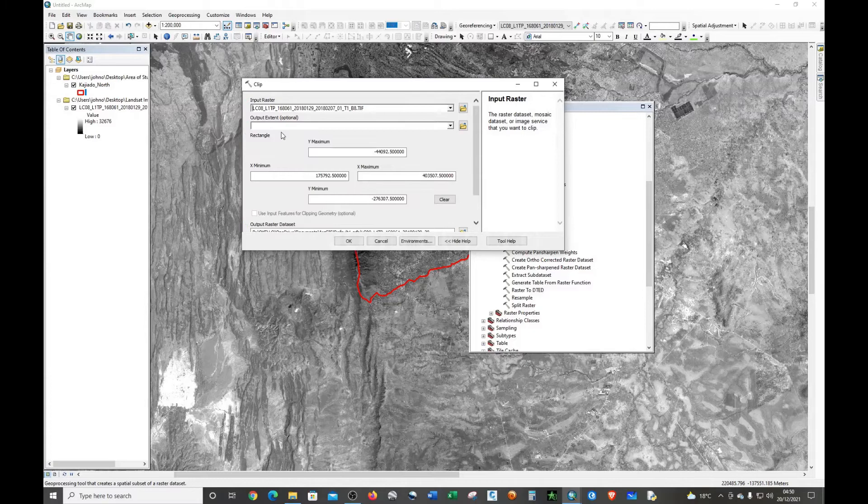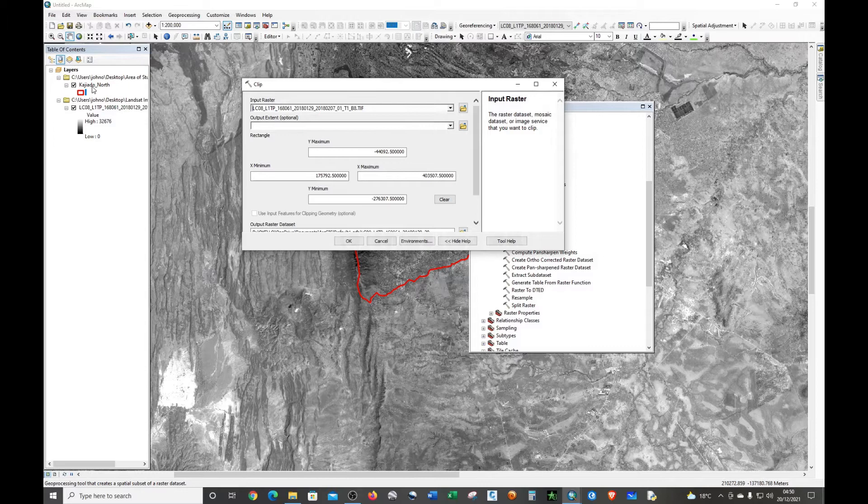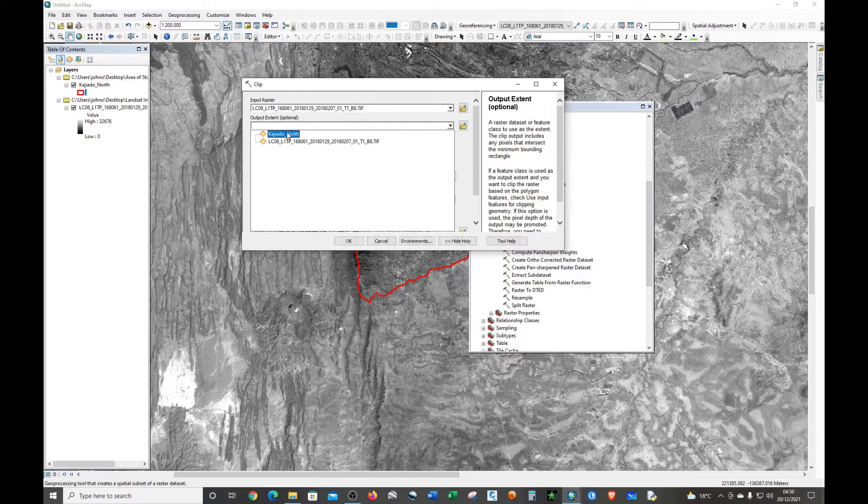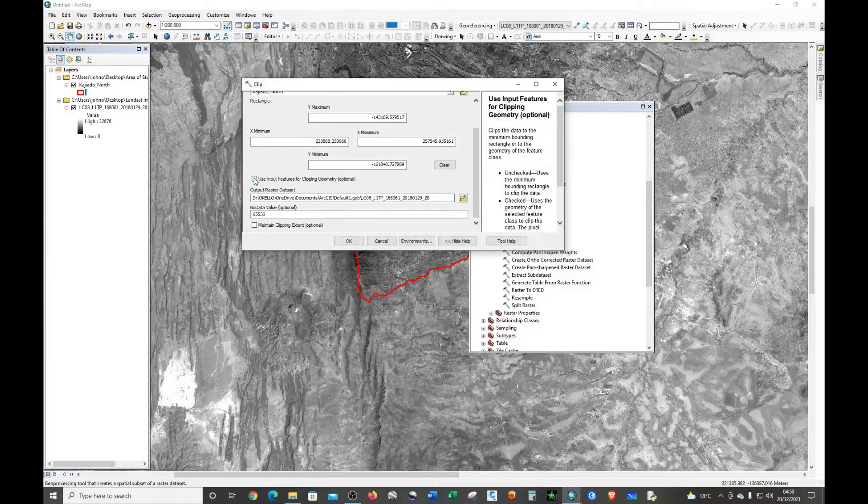The output extent is the shapefile that we're going to use to clip the raster, so it's Kagera Donau. Make sure that we check 'Use Input Feature Clipping Geometry'.